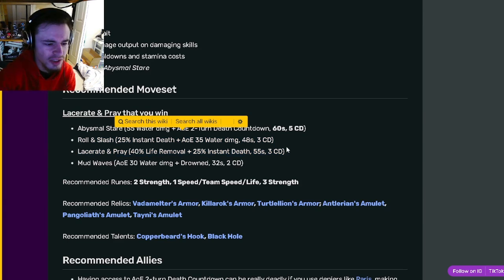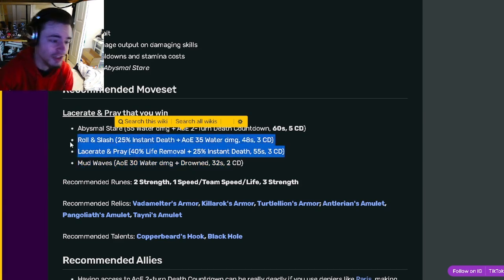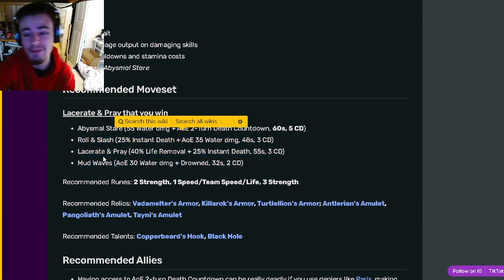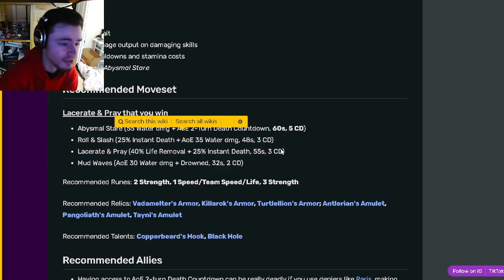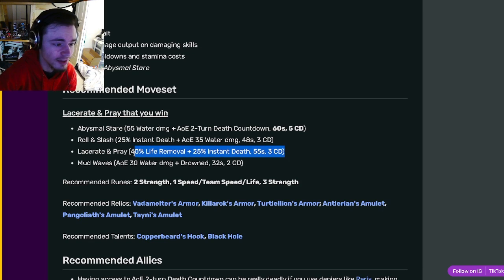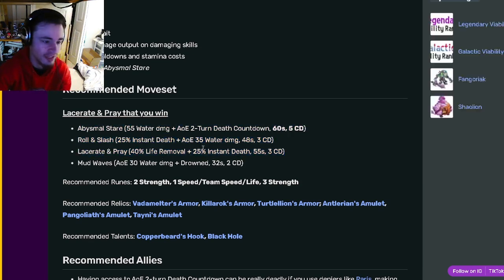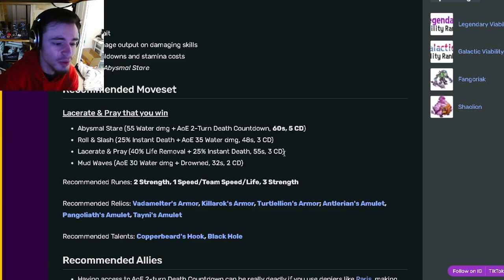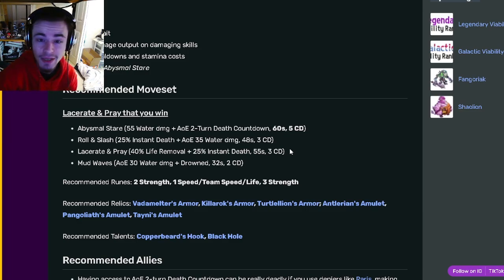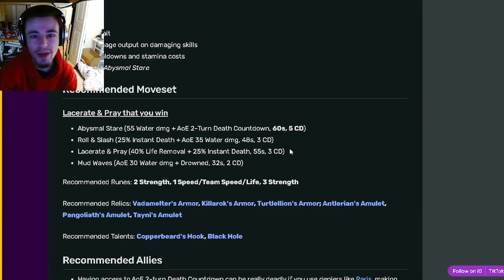So yeah, just go ahead and get this monster. Go and try him out. He is very fun to use just because of the chances that you can instant kill the enemies. So yeah, very fun to use. Definitely go and try to get him out of his current mini maze and try him out.